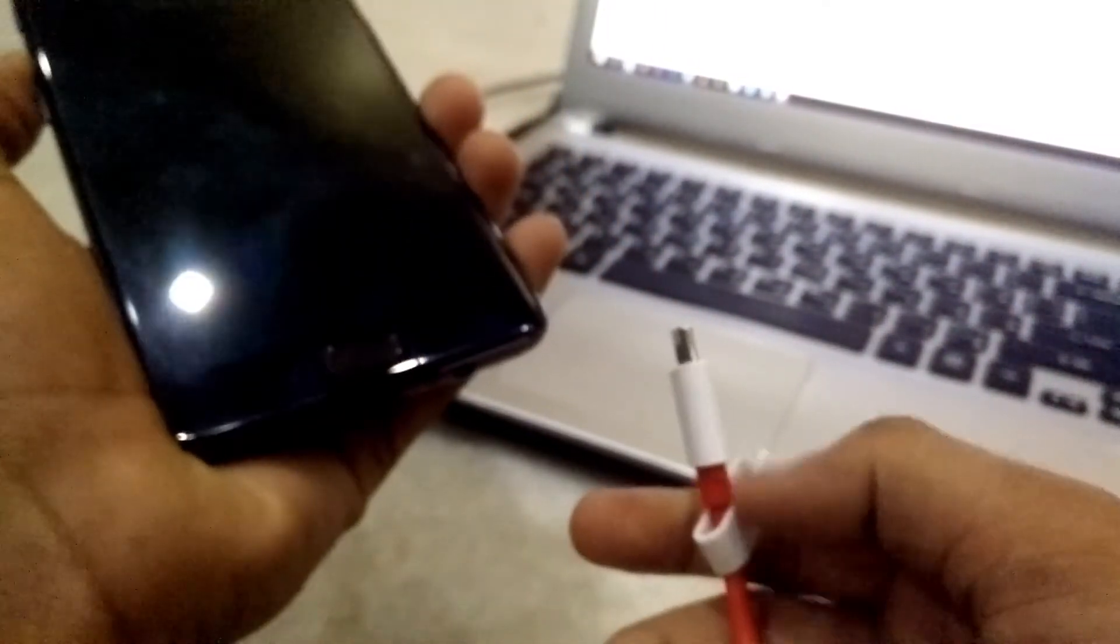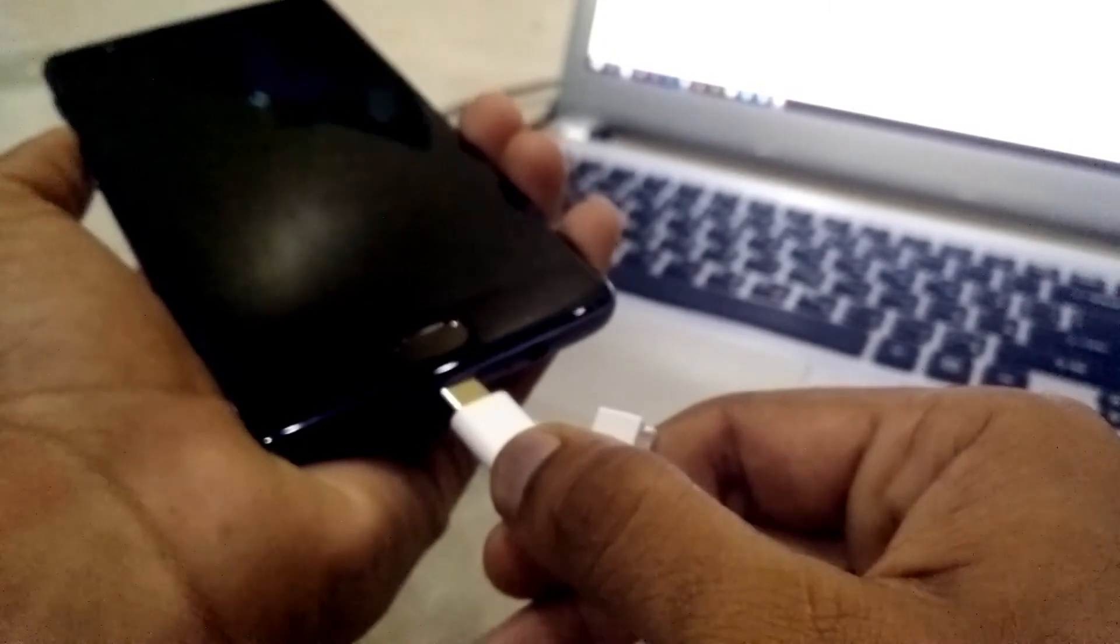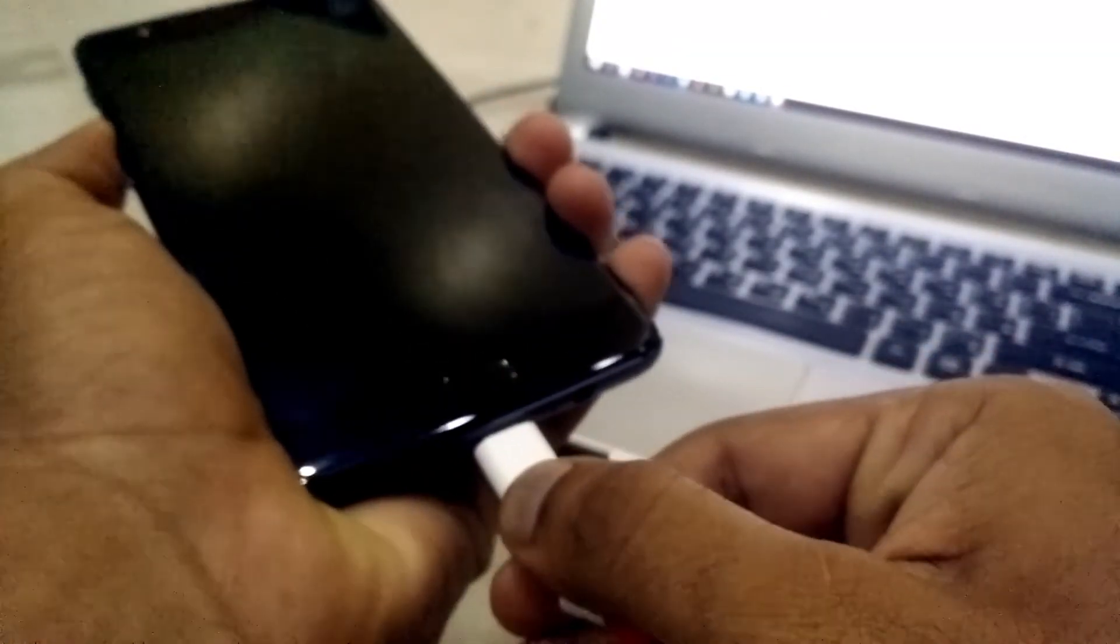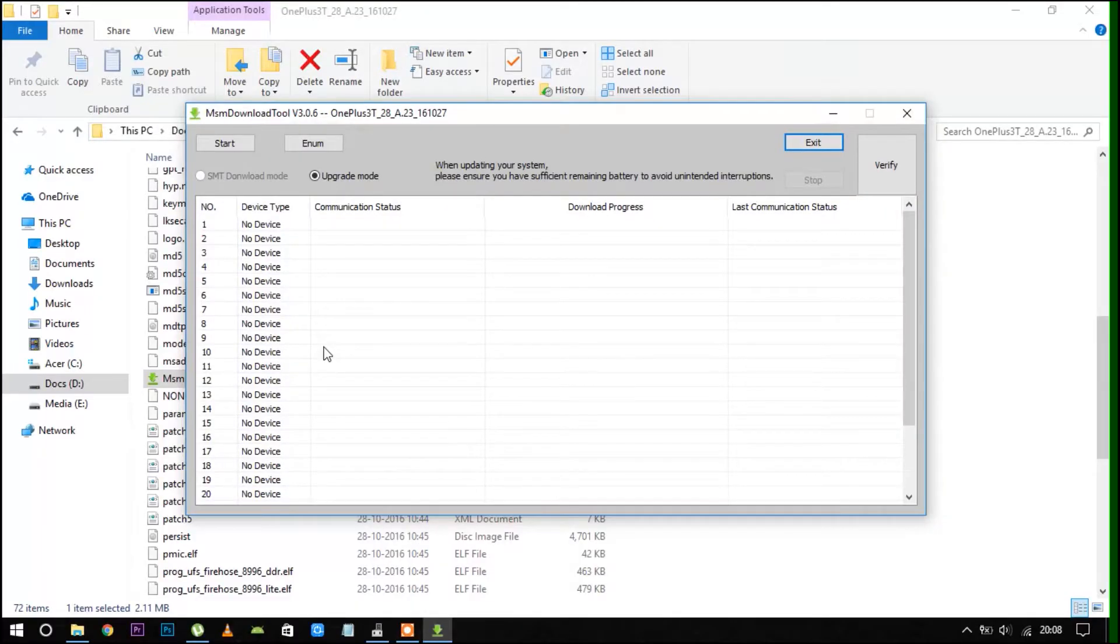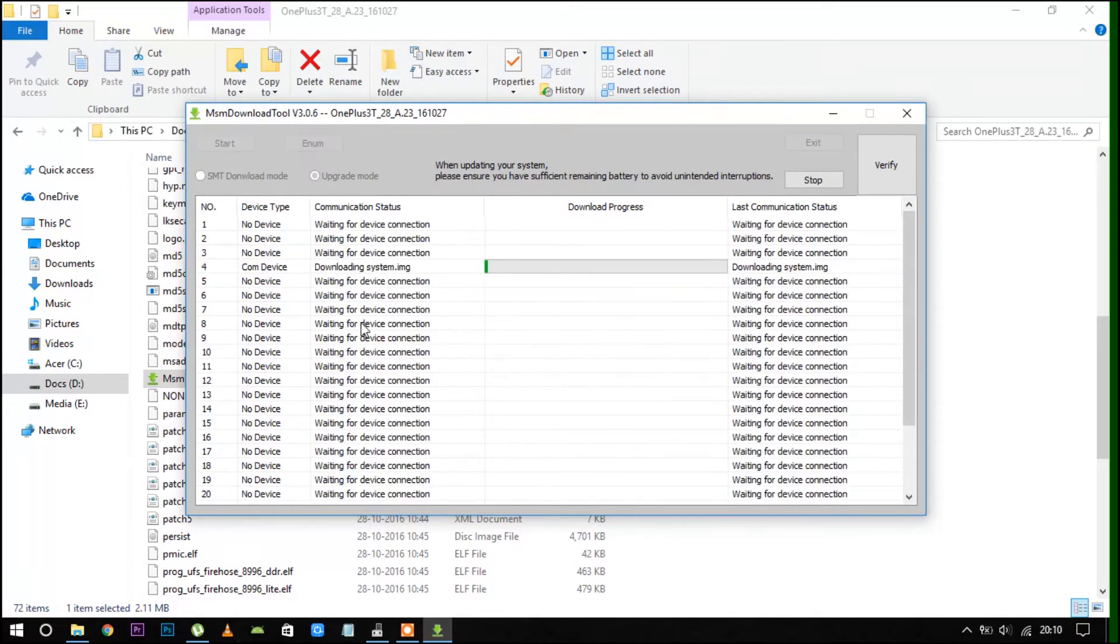Then press the volume up button and connect your OnePlus 3T to your PC. Your PC will detect OnePlus 3T as a COM device. Highlight the COM device and press the start button in the tool.